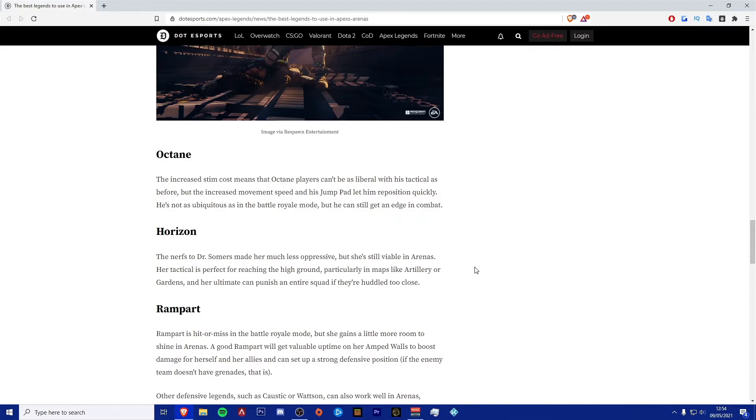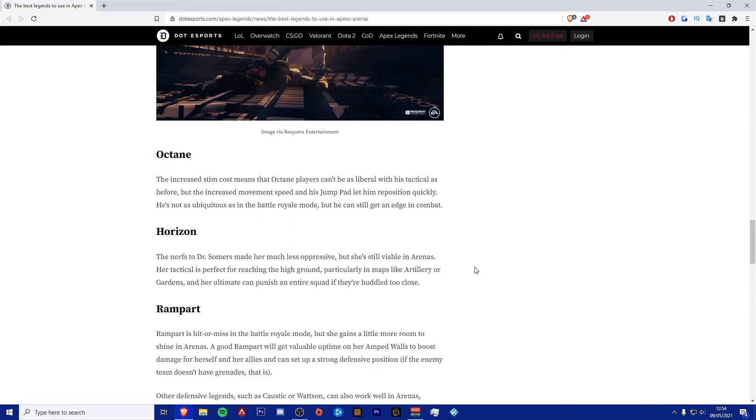I feel like just using the stim and using the stims as many times as possible to actually rotate and get into certain positions quicker than the enemy team, then I think that's really probably the most valuable thing you can do with Octane. His jump pad is good, don't get me wrong, but as it says in the article as well, which I do fully agree with, it isn't really that essential.